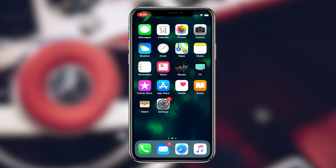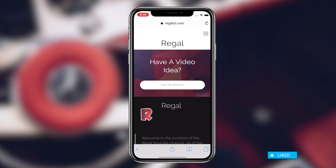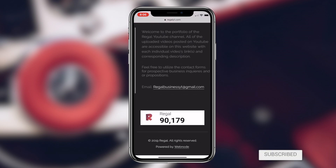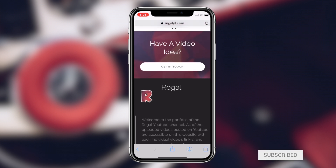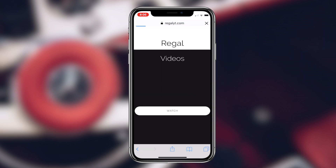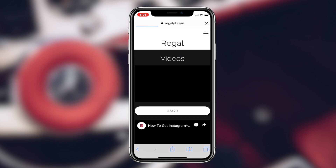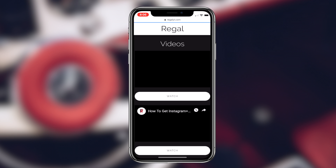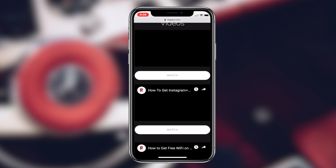How to see who unfollowed you or blocked you on your Instagram account. What's going on guys, Regal here. Today I'm going to be showcasing an application that you can utilize to view the analytics of your Instagram account, which include information like the individuals who have blocked you or unfollowed you.